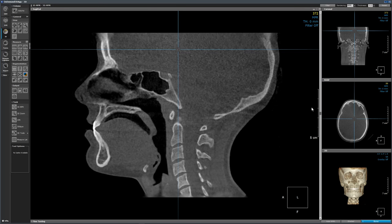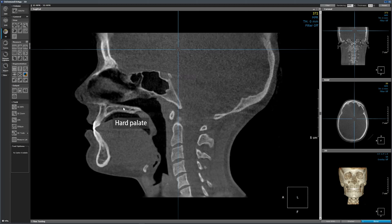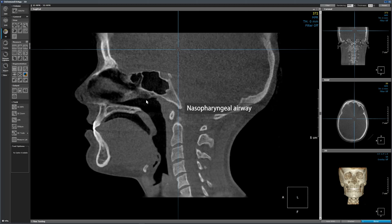At the midline of the head, we have several more structures we can recognize. This is the sphenoid sinus. Superior to the sphenoid sinus, we have the sella turcica. We are seeing the hard palate and with the hard palate we see the soft palate. This is the dorsum of the tongue. If you draw a line from the hard palate to the distal aspect of the pharynx, this area is the nasopharyngeal airway. From the hard palate down is the oropharyngeal airway.